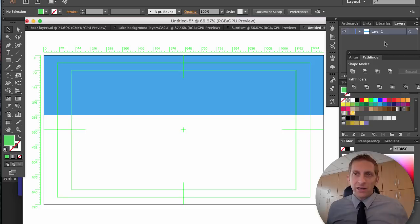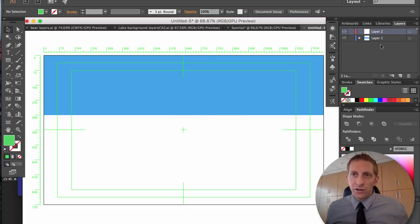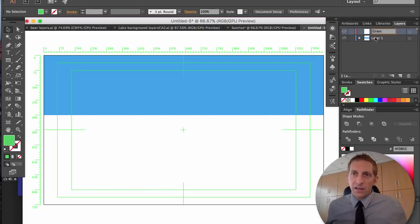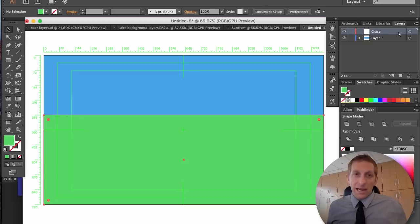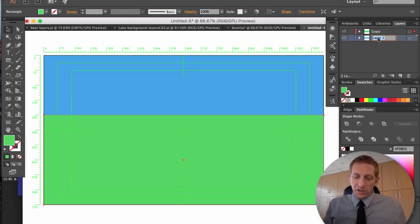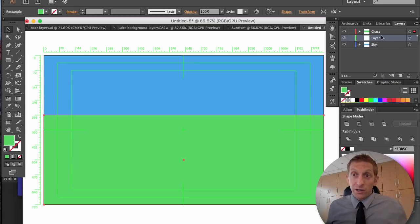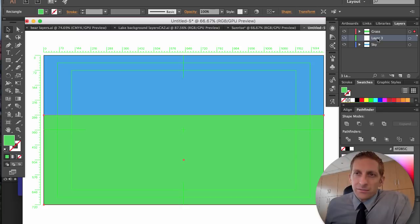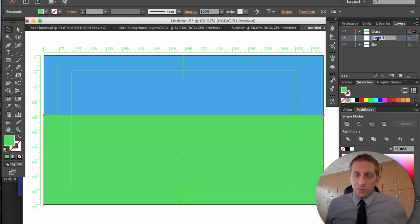Hit Command X on that grass. In our Layers panel hit New Layer — call that layer 'Grass' — and hit Command F to paste it right back. Go here and call that layer 'Sky', and create a new layer and call it 'Mountains'.